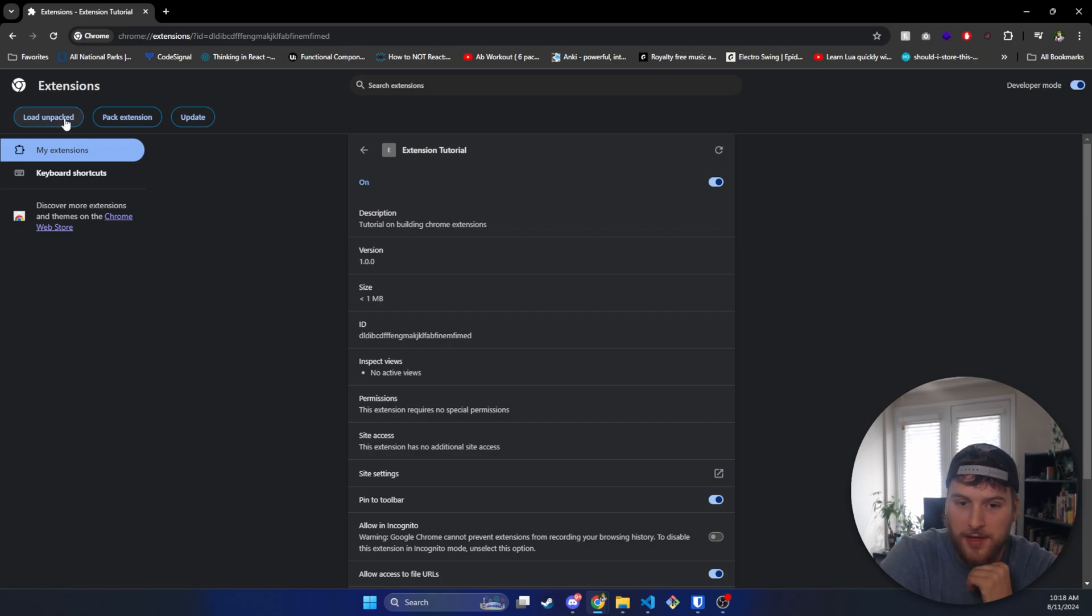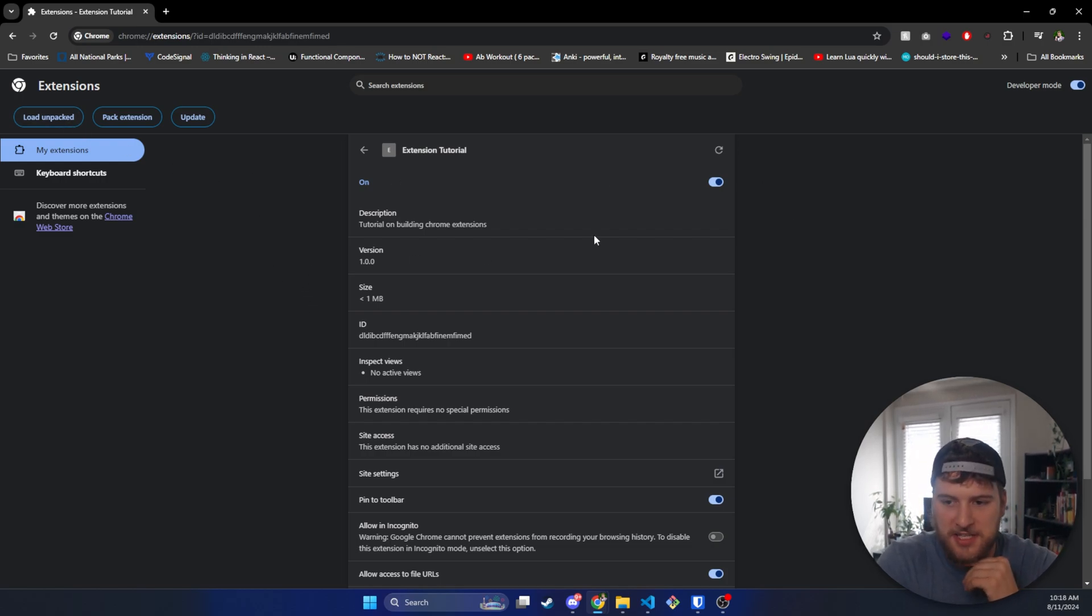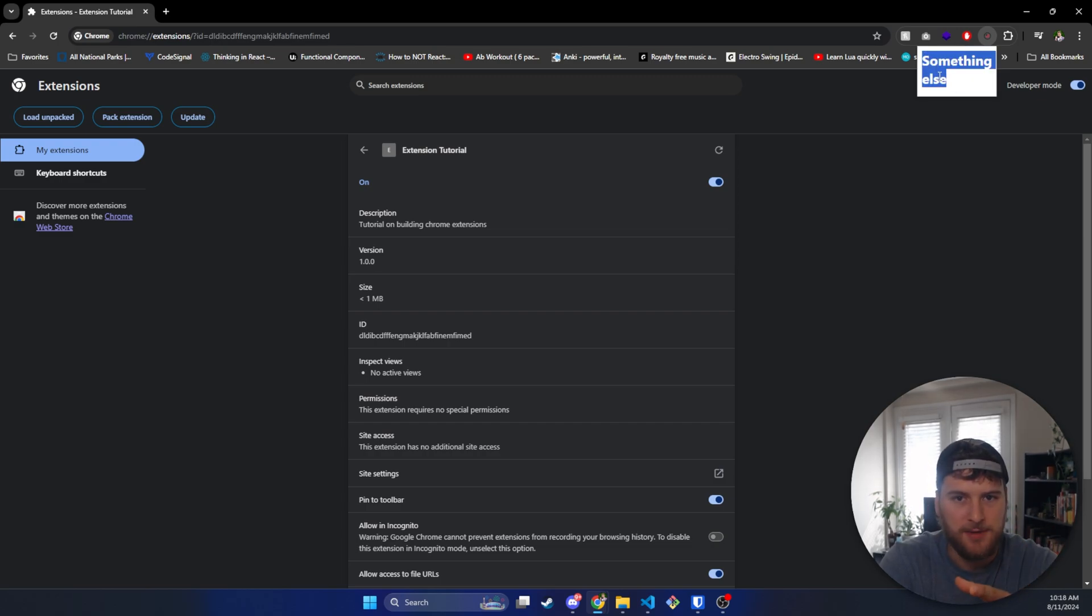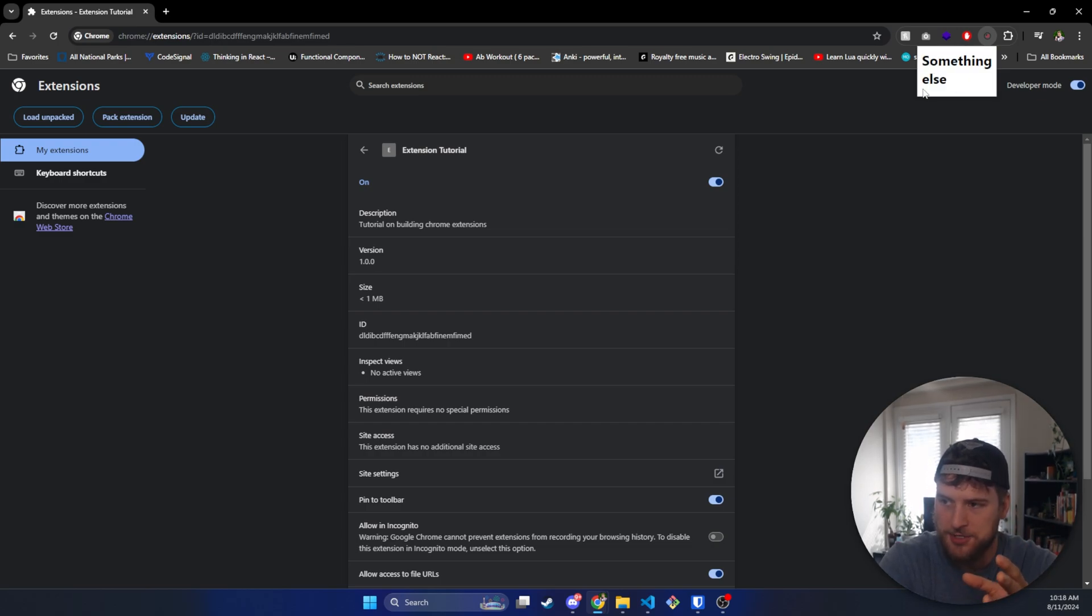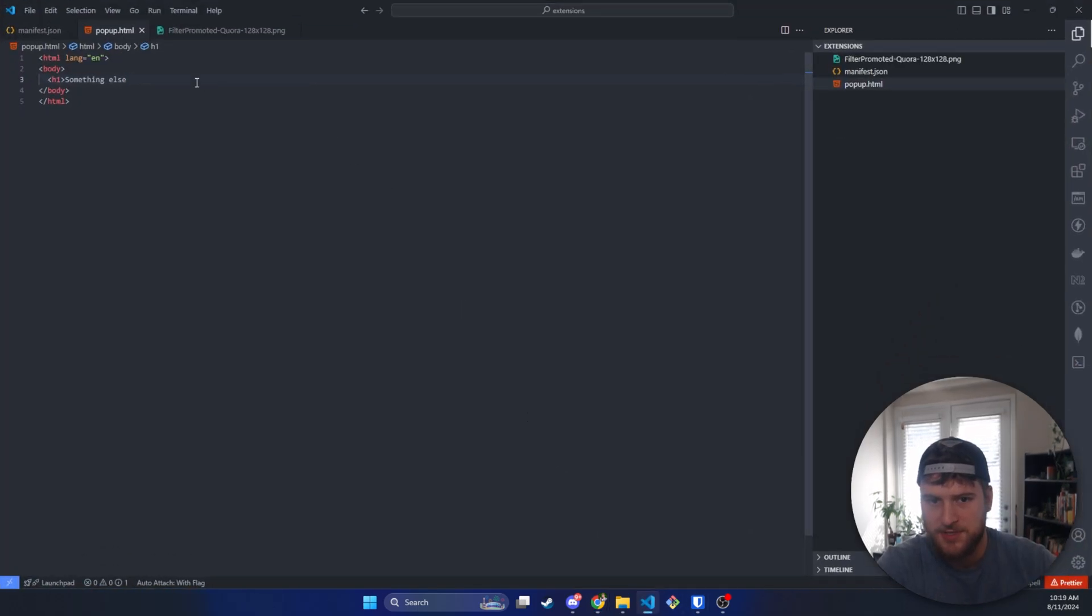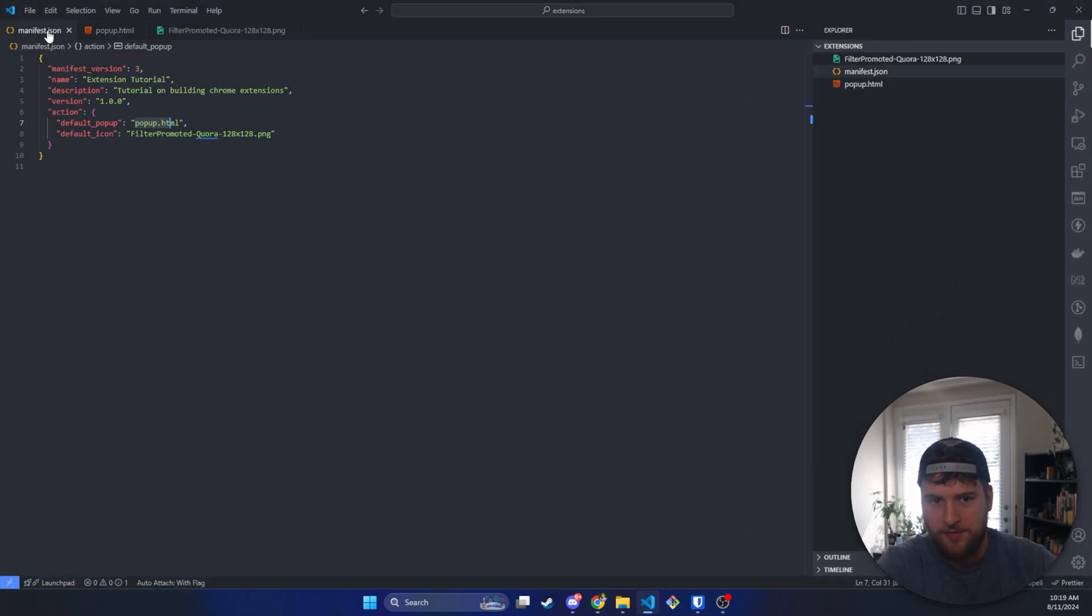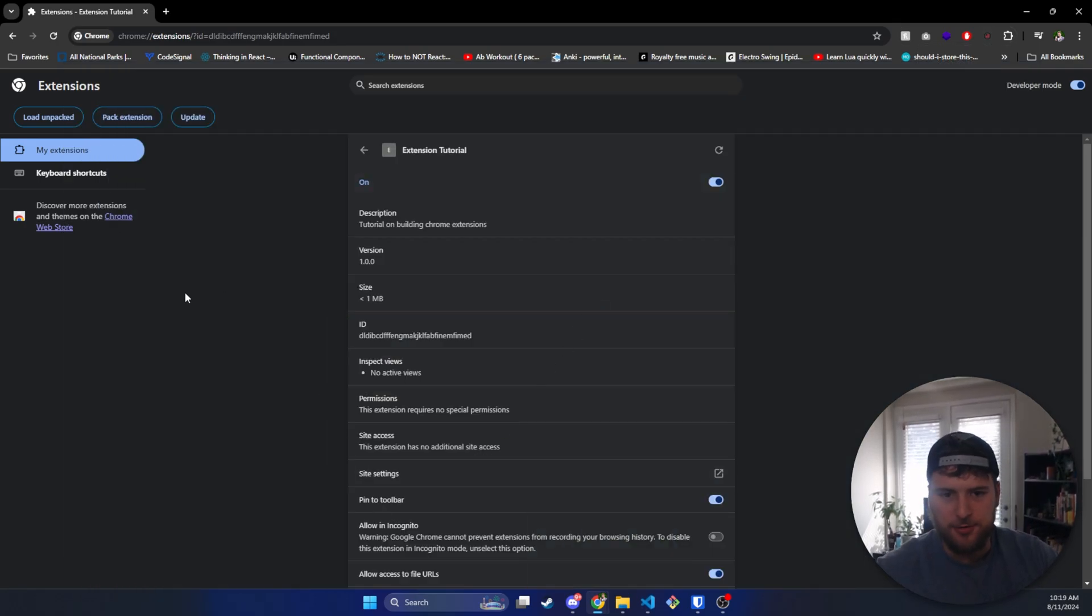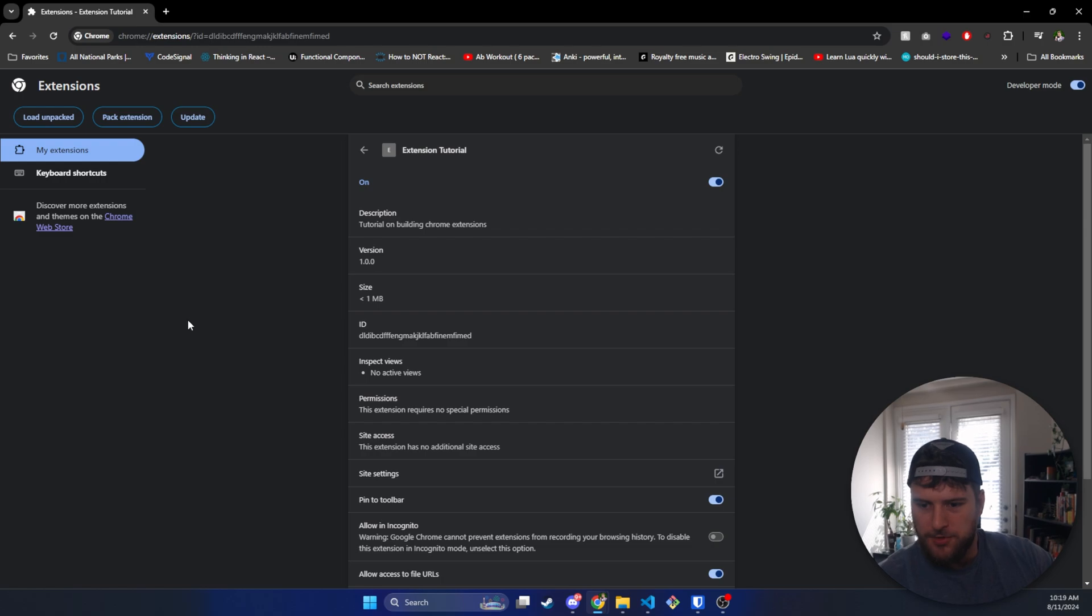But yeah, that's pretty simple. That's how you get your basic extension up and running. You could put whatever HTML document stuff you want in here, and it will just render from this. To get into the more JavaScript side of it, we'll have to update our manifest a little bit, but that is going to be in part two. I'll try to get that video out in the next day or two, and then we'll just keep going from there.